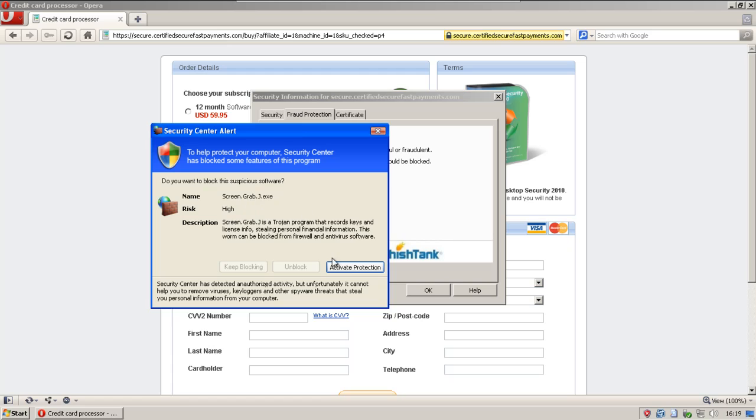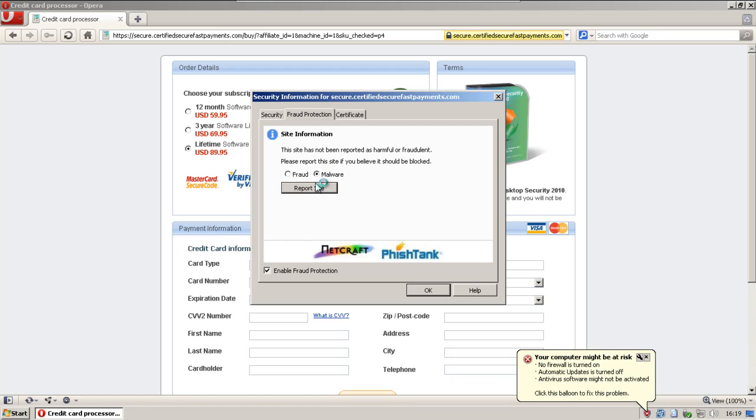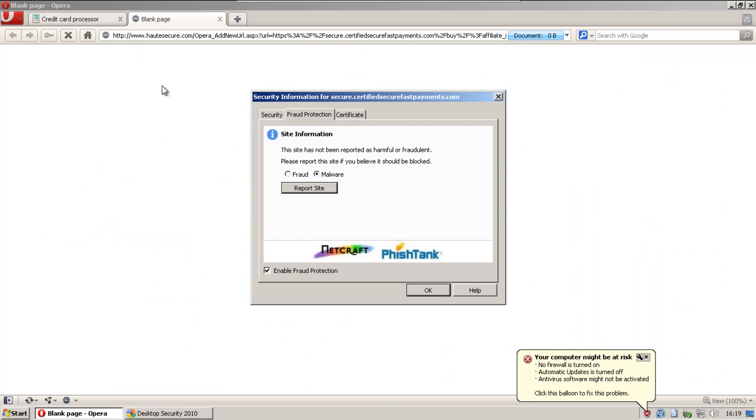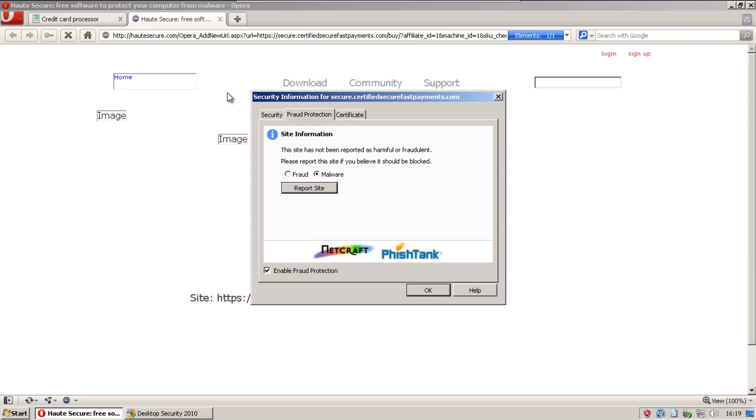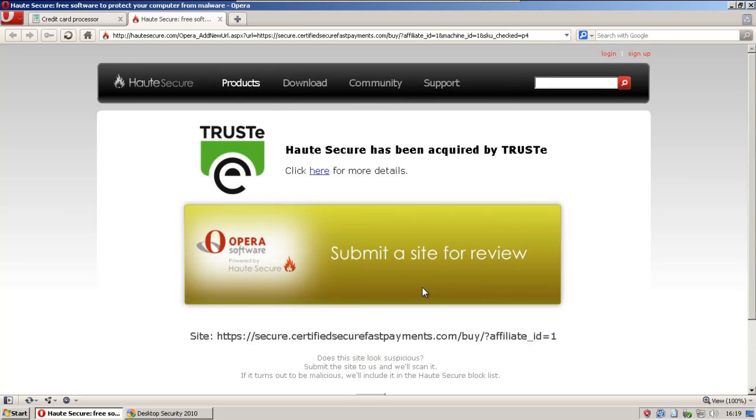Screen grab. Okay. I'll activate protection and see what happens. We'll go ahead and report it as malware. That easy.